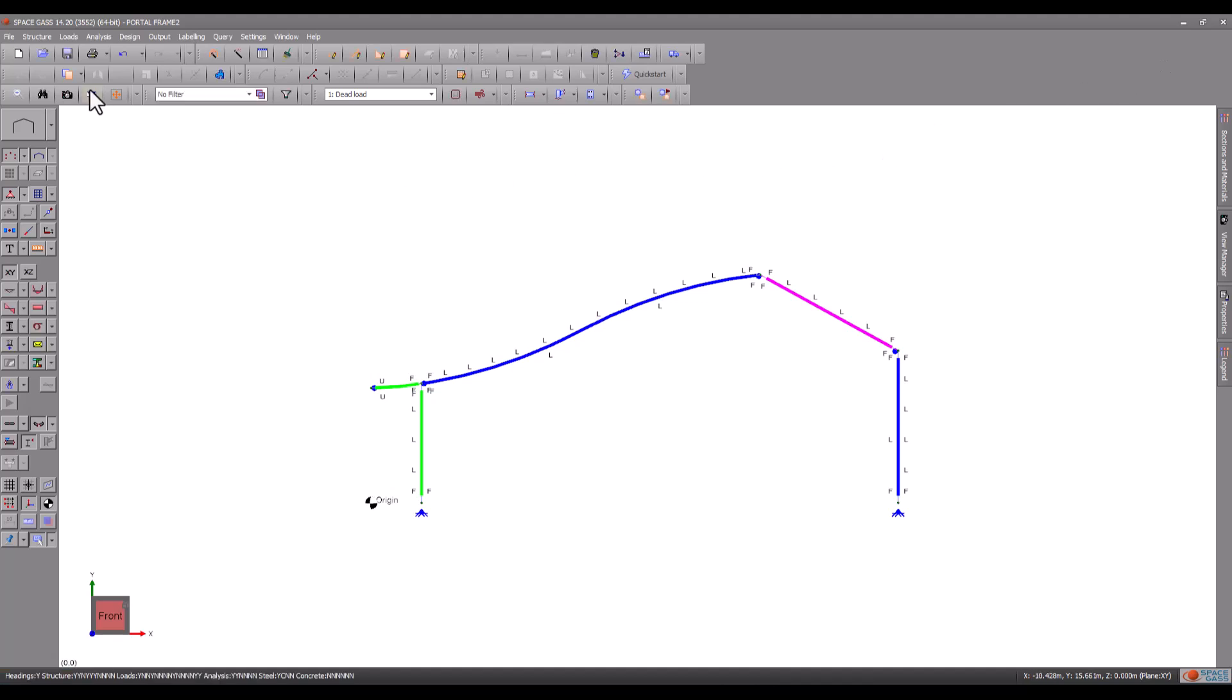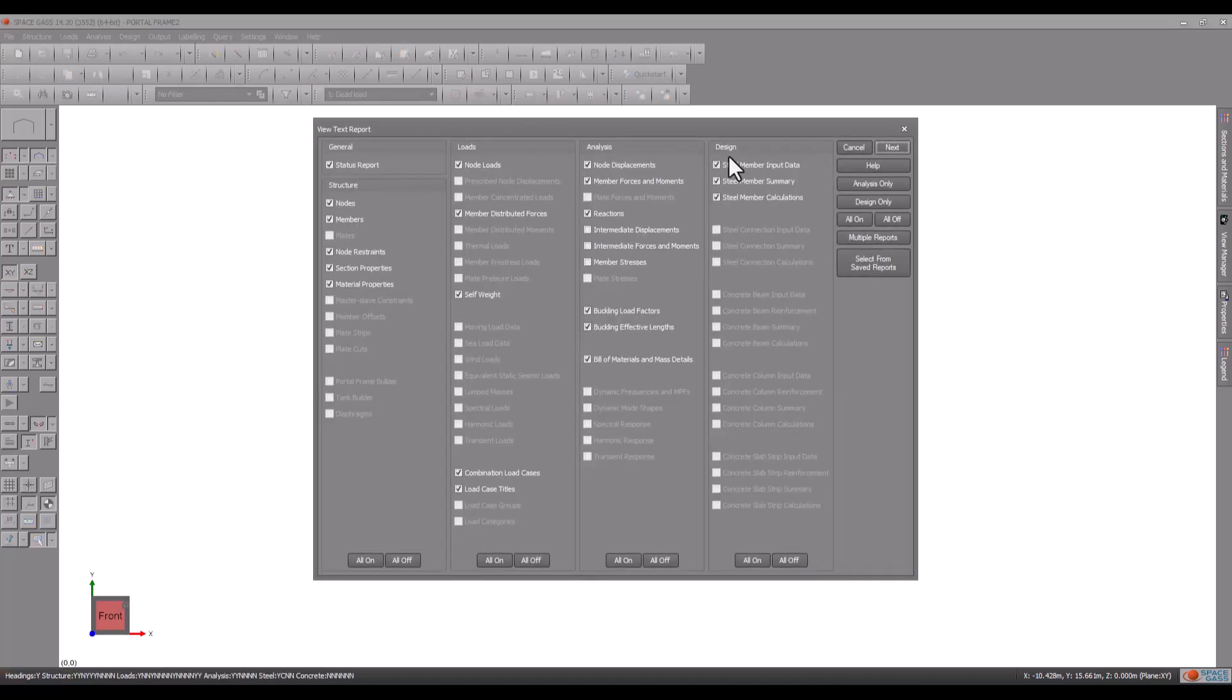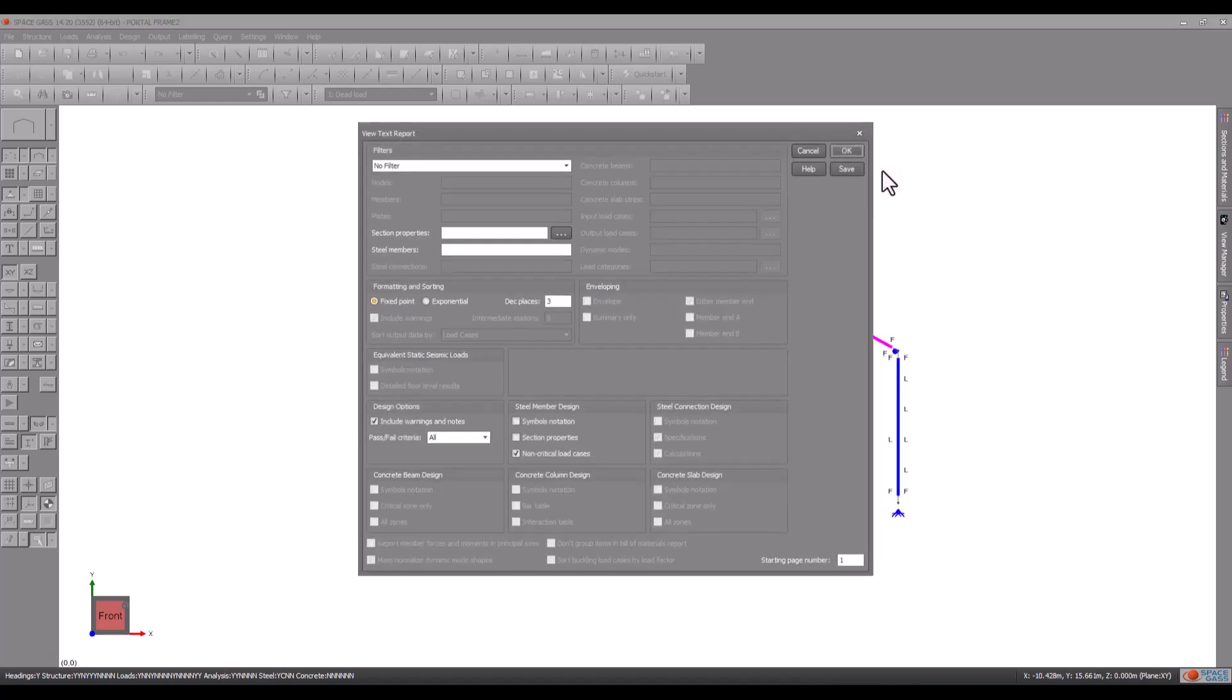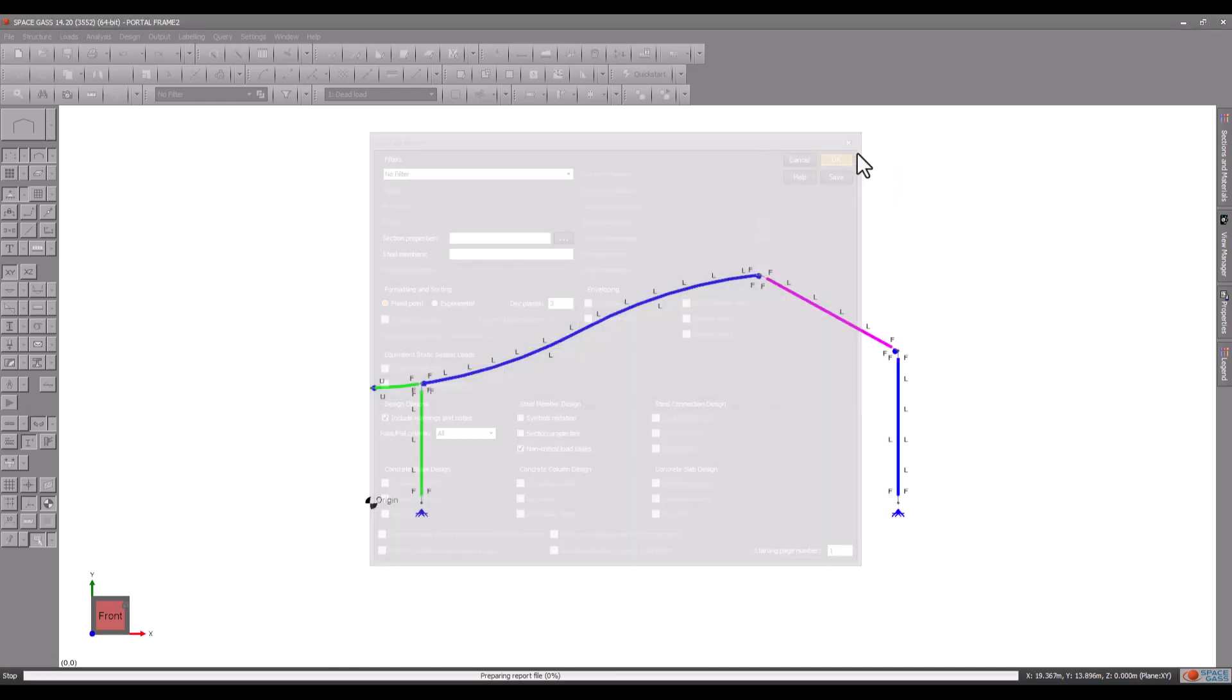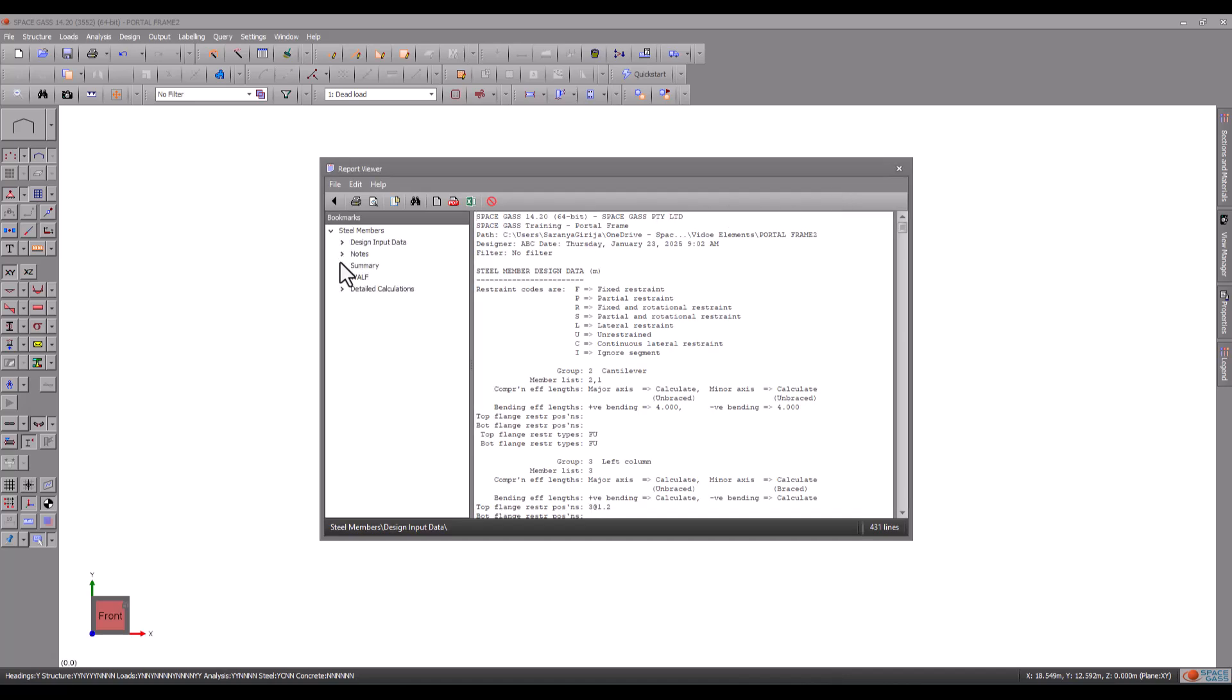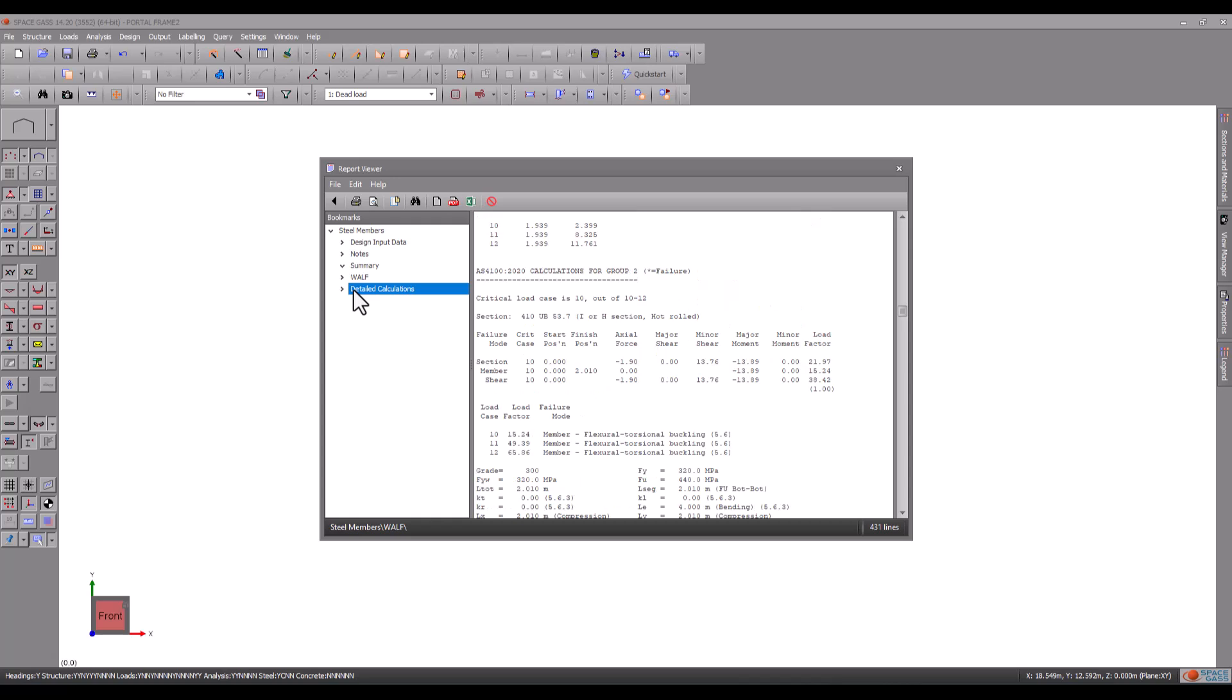More detailed information can be obtained by viewing a report. Reports can include a concise summary plus detailed calculations for each member.